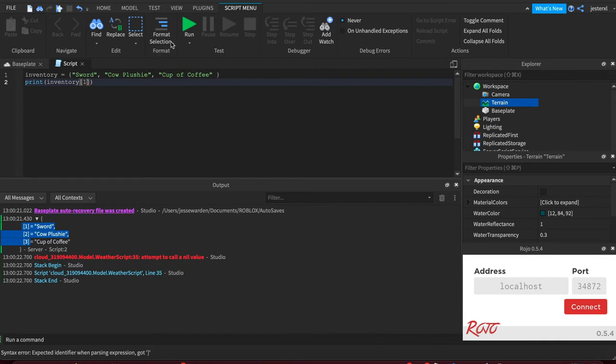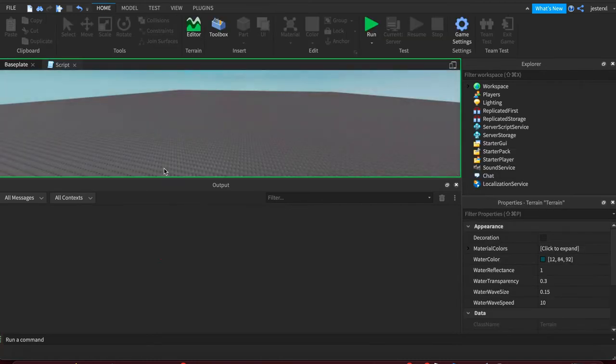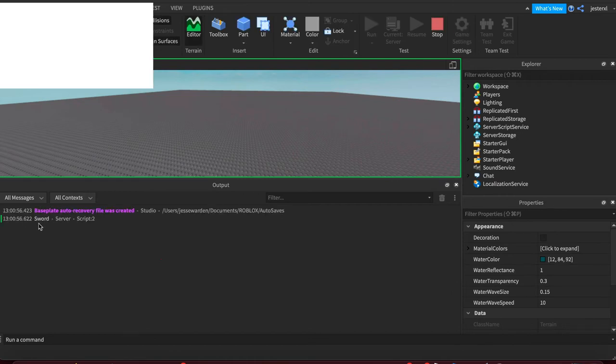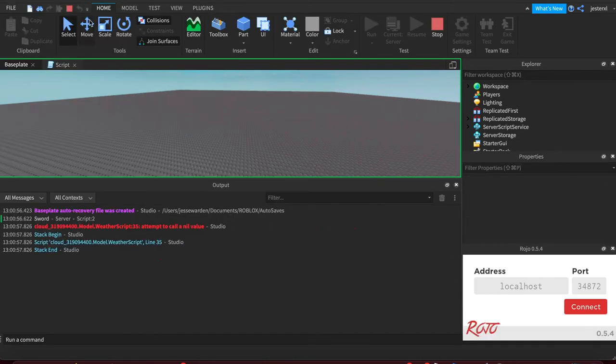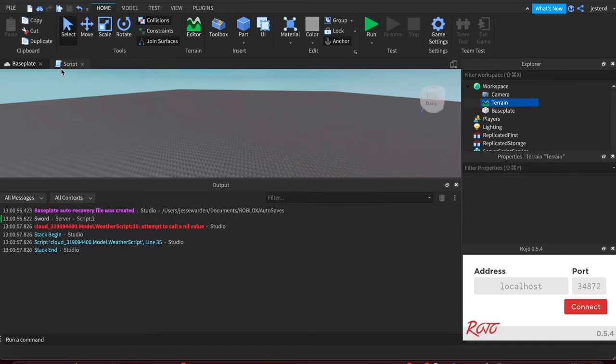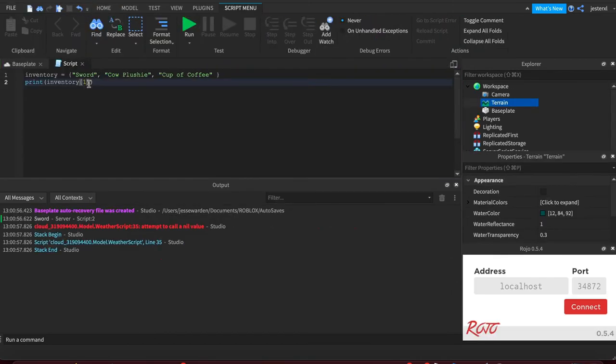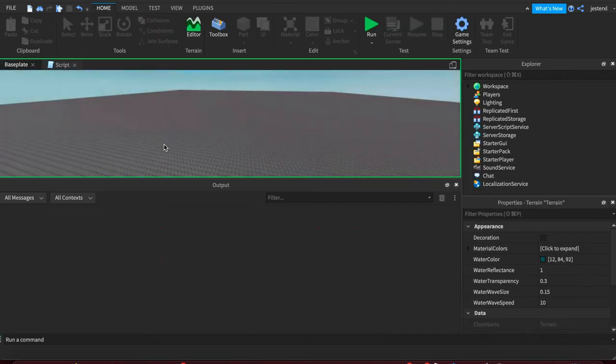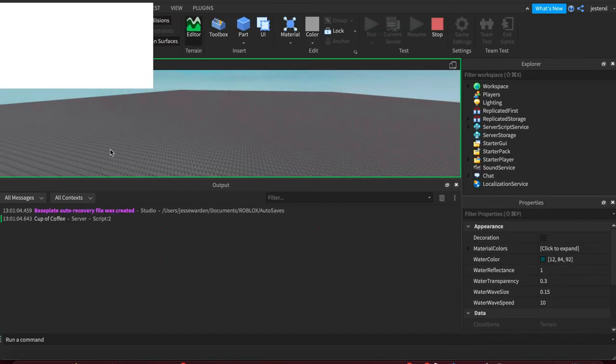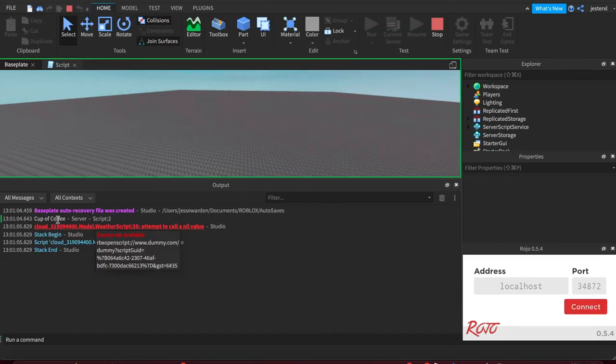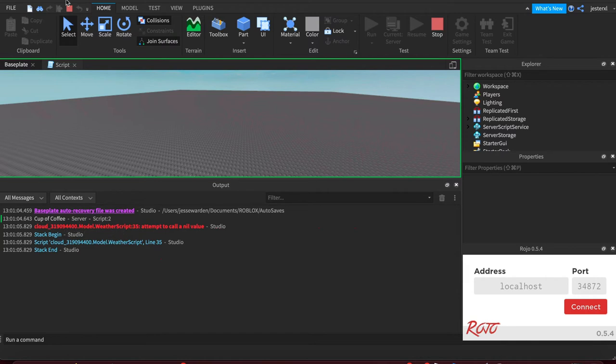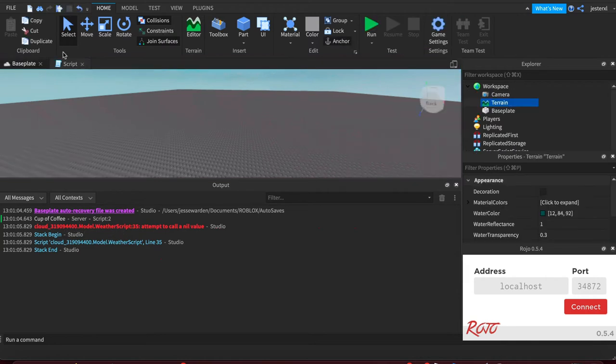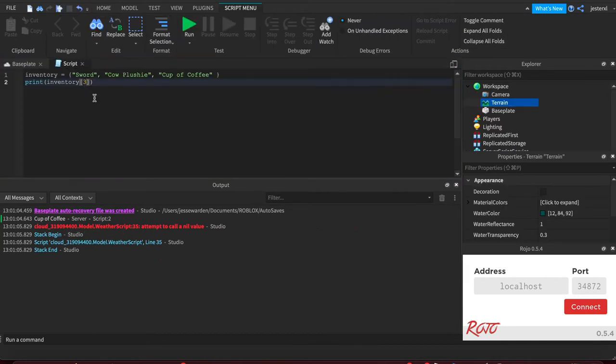So that would be the first item, which is sword. We print it out. And the last item, which is the third item—one, two, three—would be the cup of coffee. That's how you access items in the array using numerical indices.